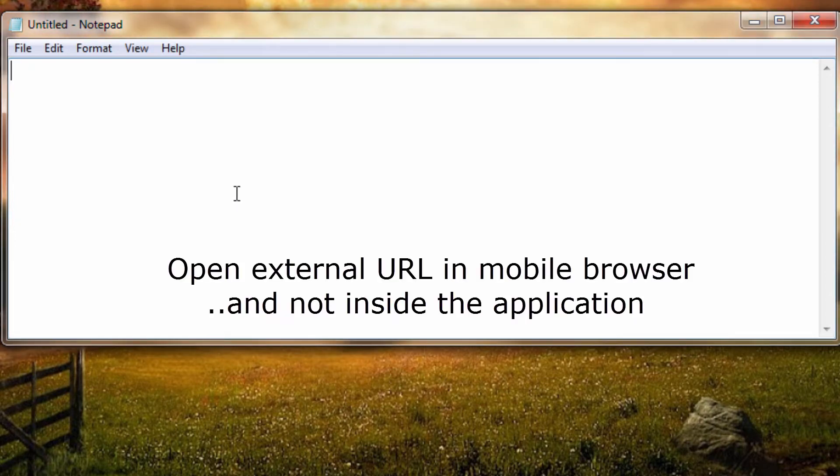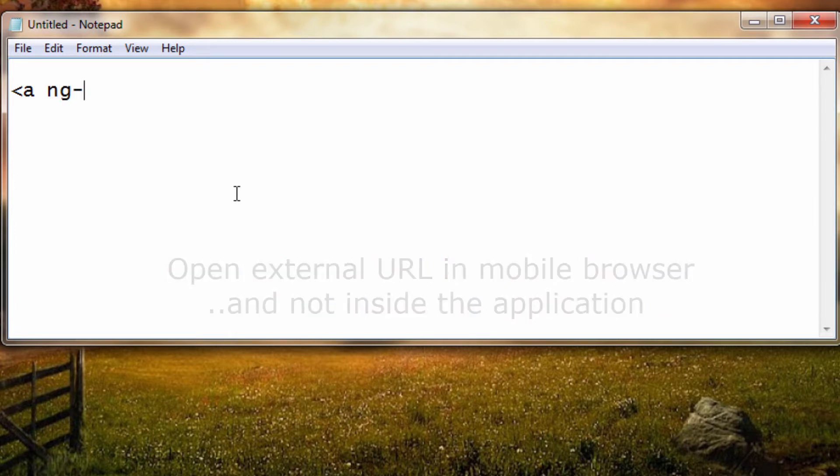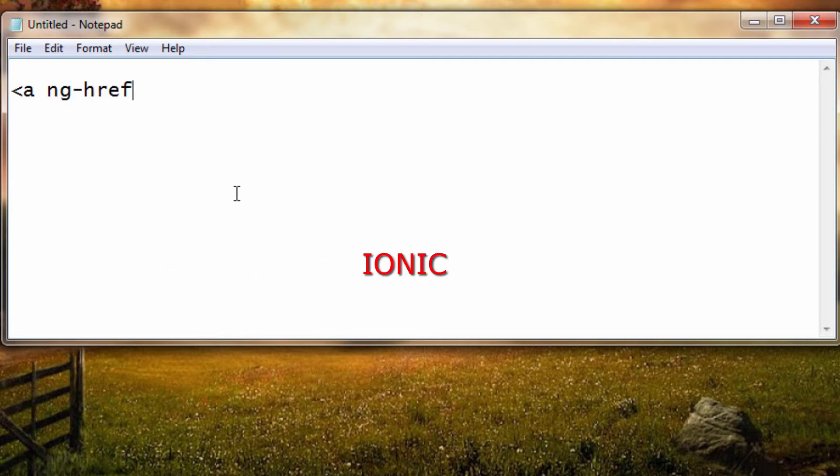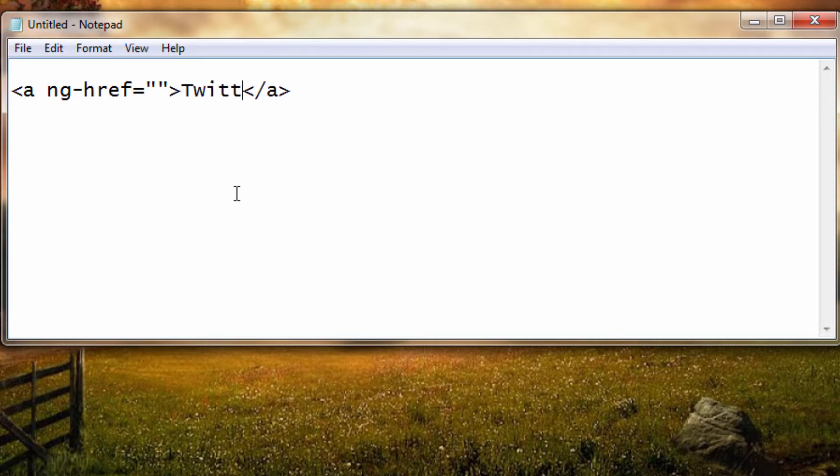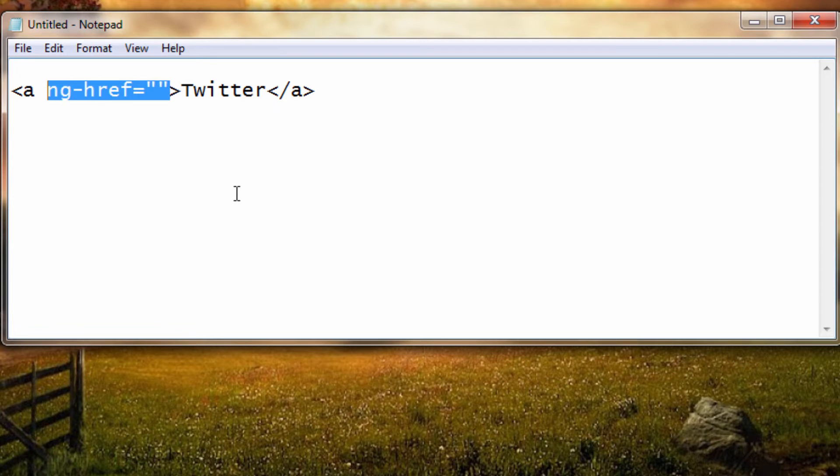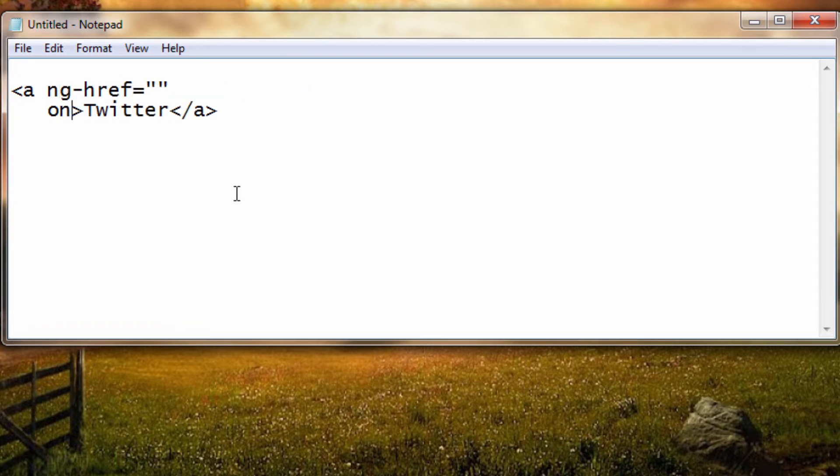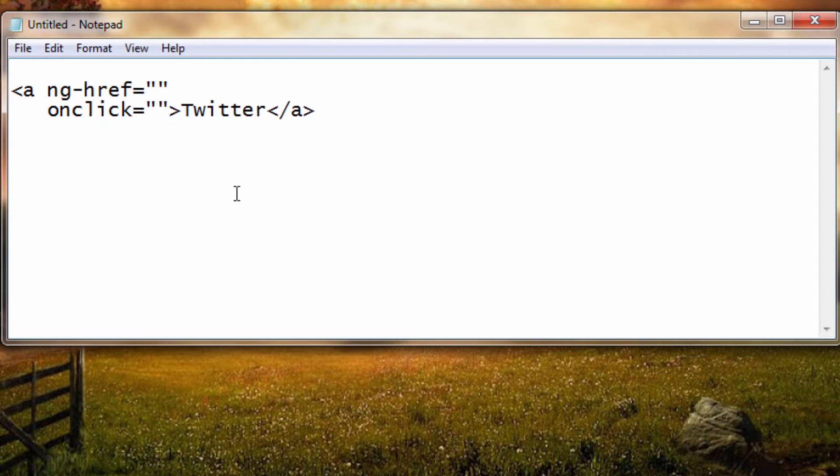Today let's see how to open external URLs in mobile browsers rather than opening it from inside the application itself. In regular Angular code we would write ng-href, but in Ionic we need to write it differently. If you write like this, the external URLs would open inside the application itself, which is not what we might want.